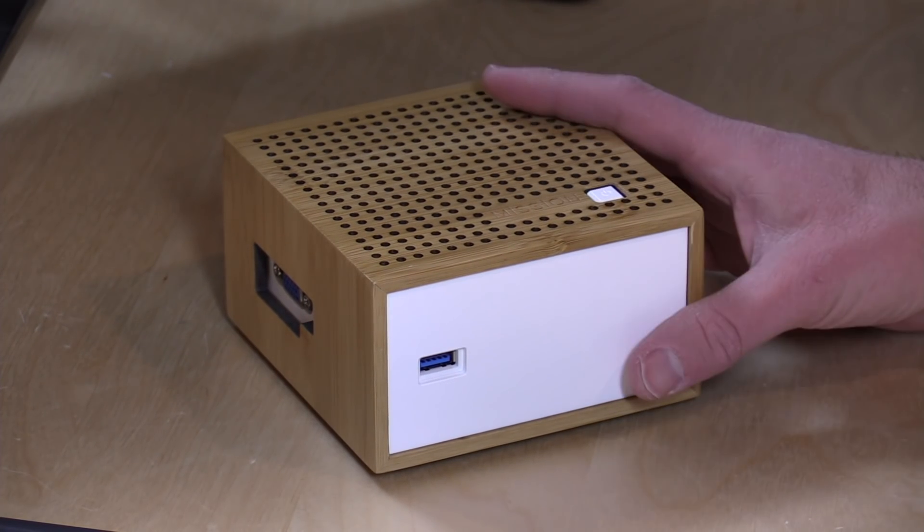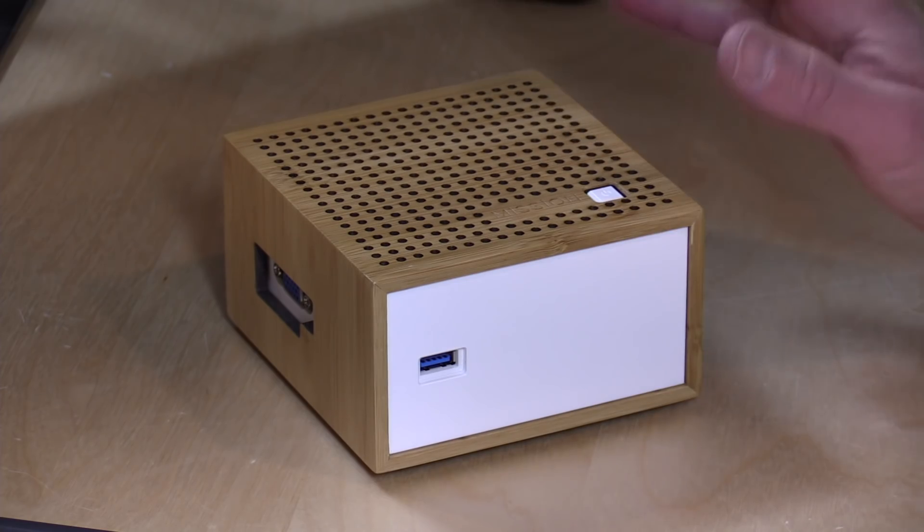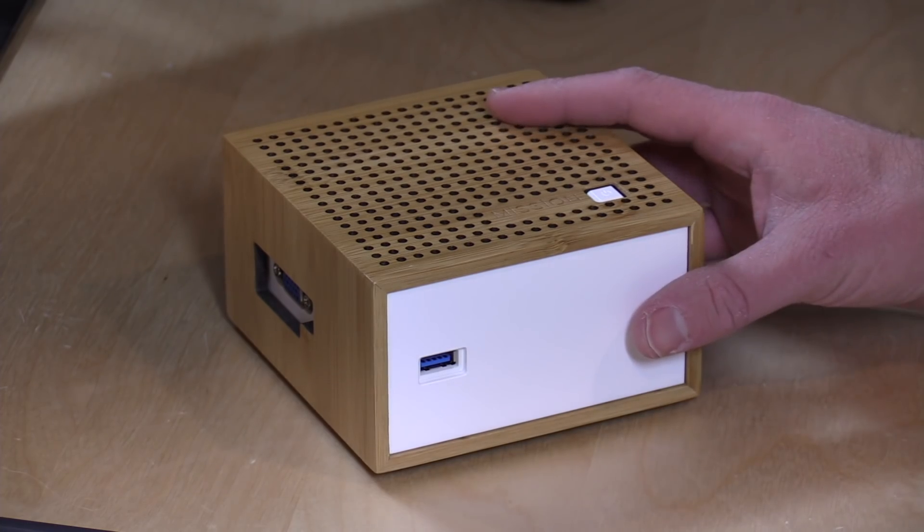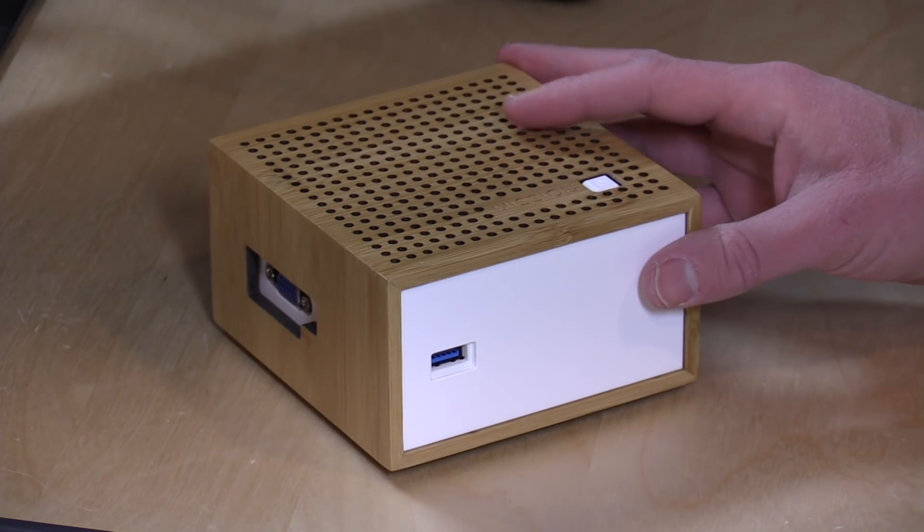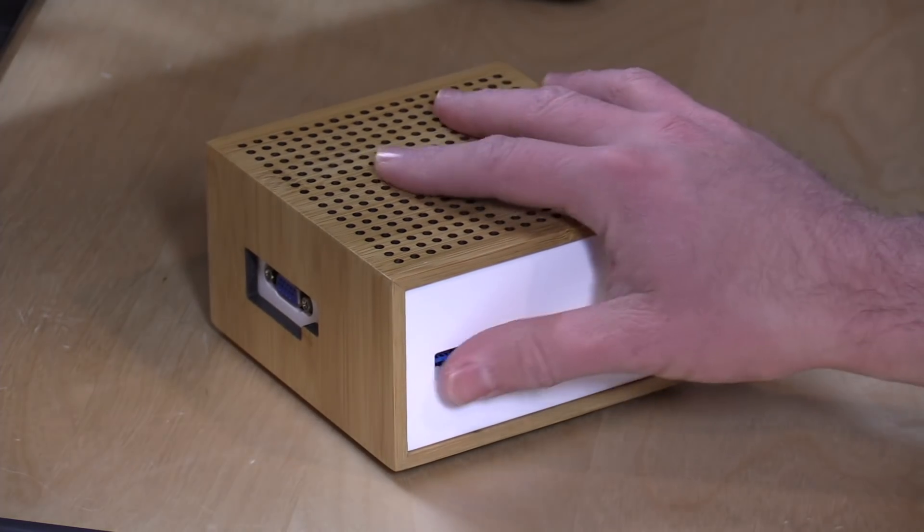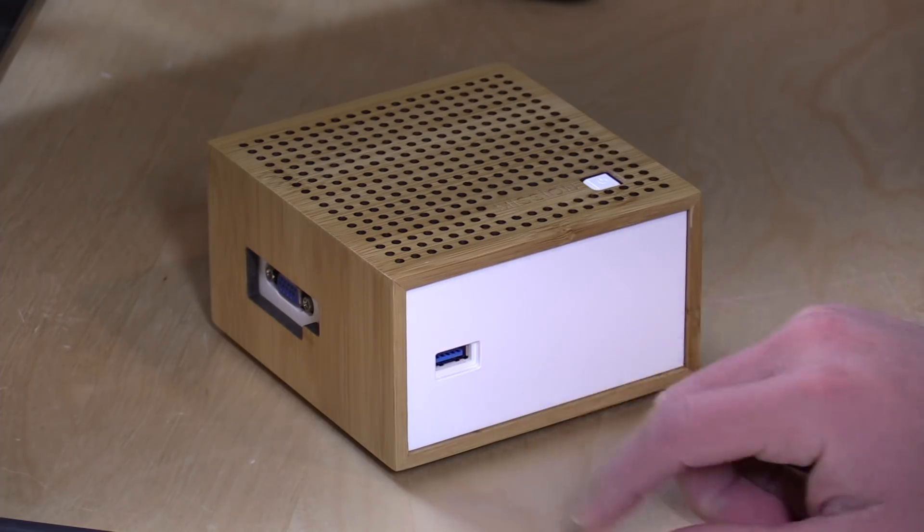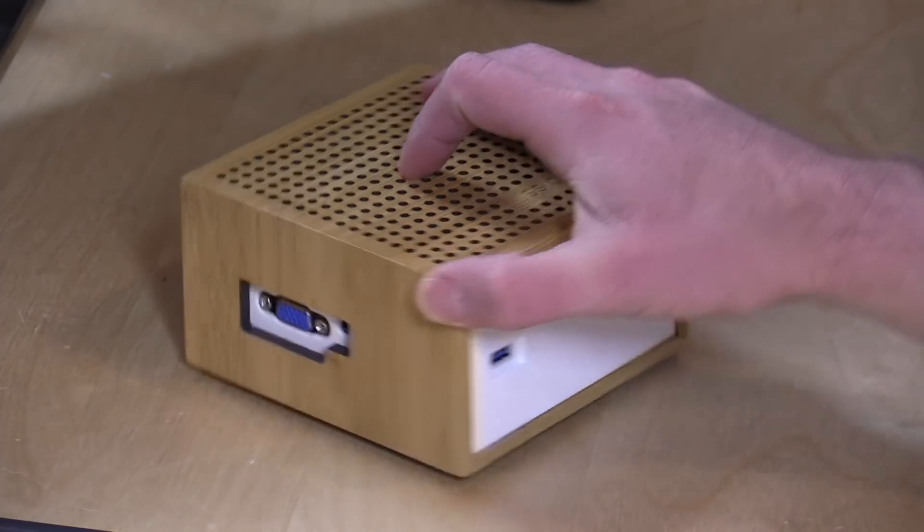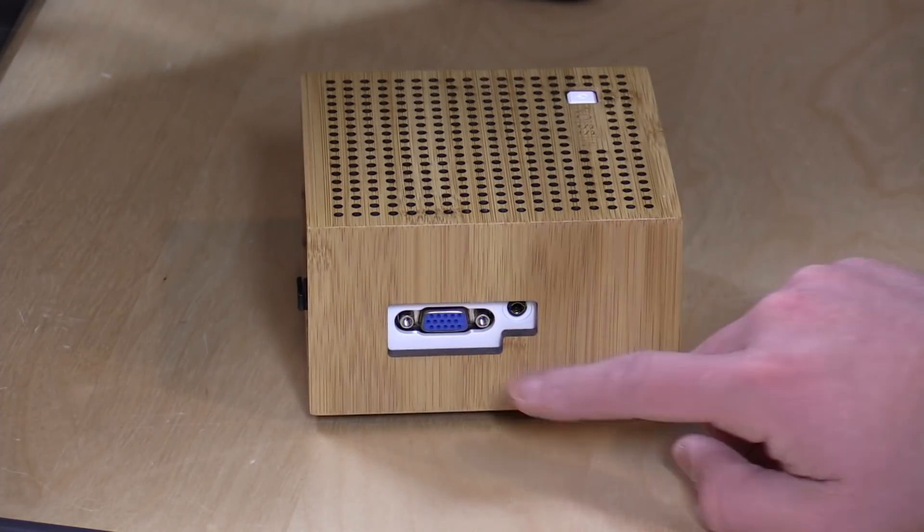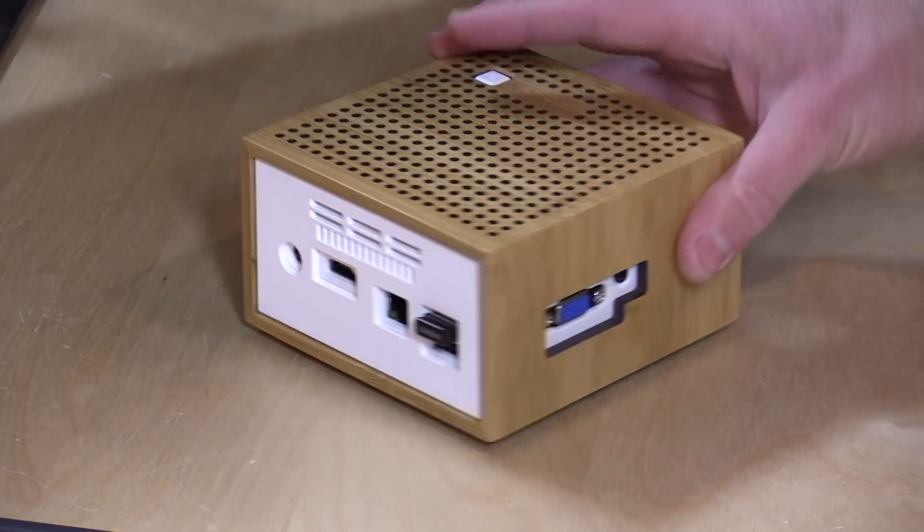Now inside is that Celeron N2807 processor. It's got two gigabytes of RAM and a 500 gigabyte spinning hard drive. Again, $249 for that. You've got a single USB 3 port in the front here. You've got VGA out and audio out on the side.